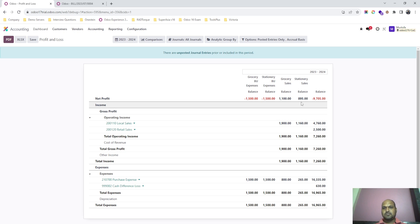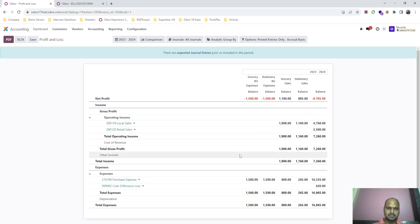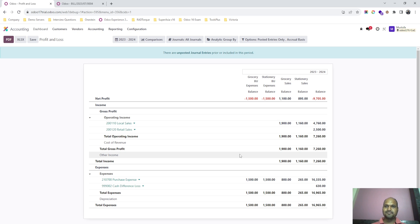With this example, I think many consultants and end users or business users can set up their analytic accounts within the same business to measure different business income and divide their expenses using analytic distribution. The percentage split can be different — I have made it 50/50. I hope this small example helps you use analytic accounts very effectively and impactfully in your business. Thank you.